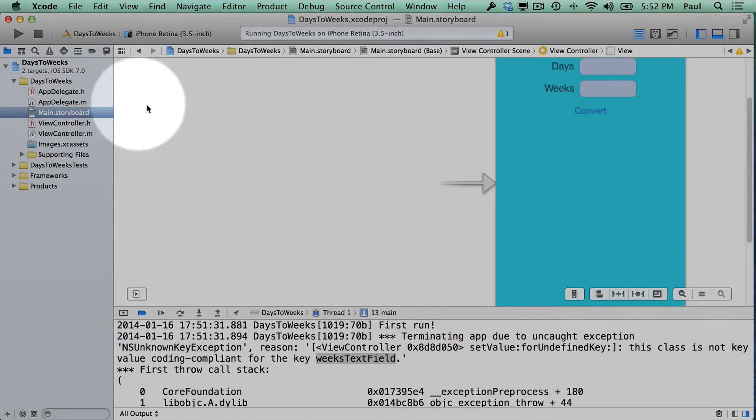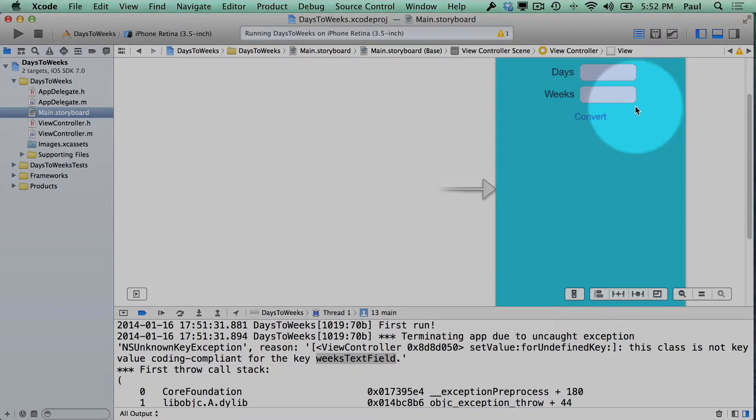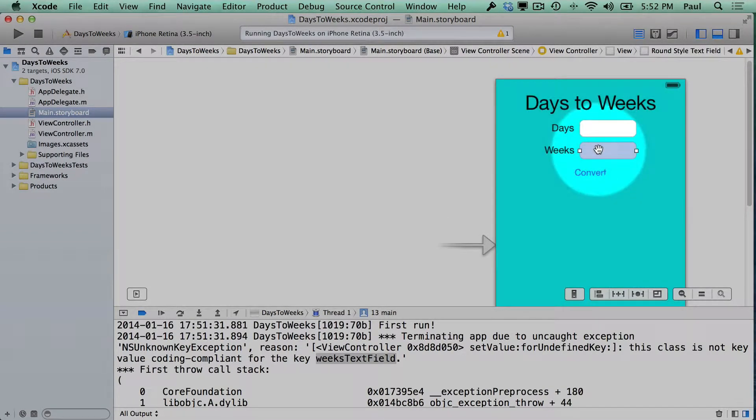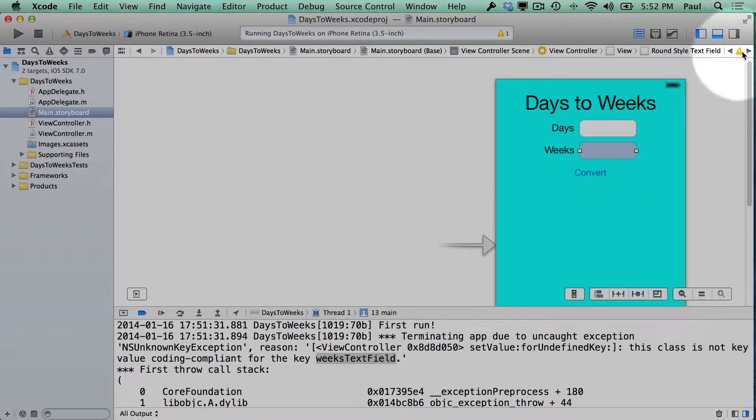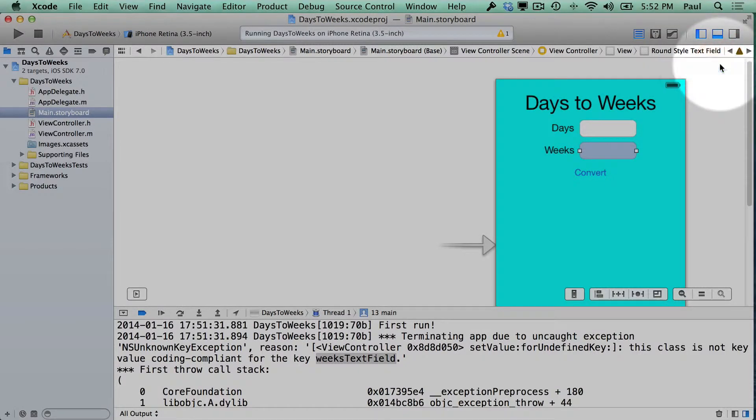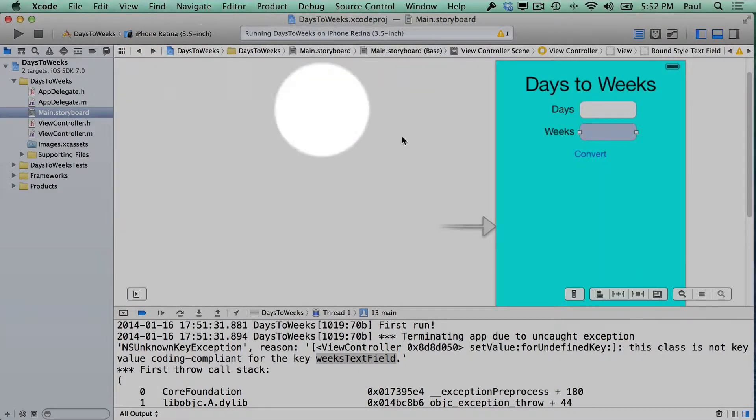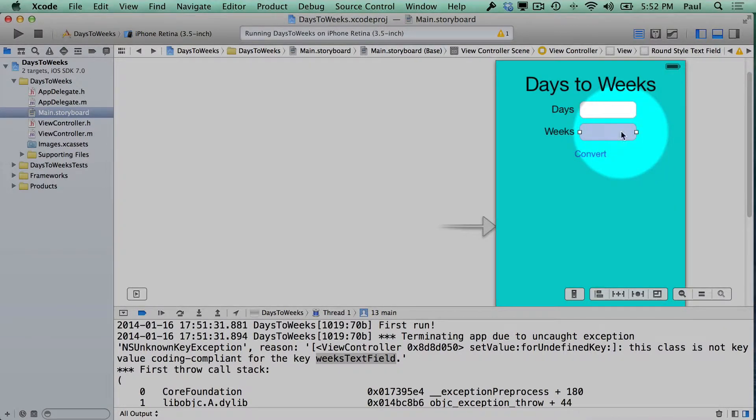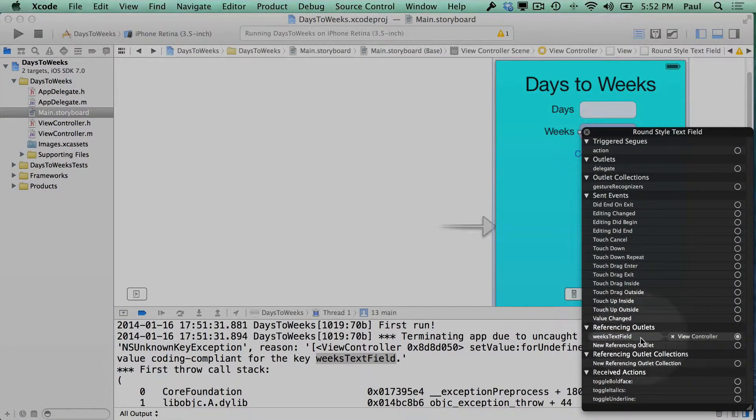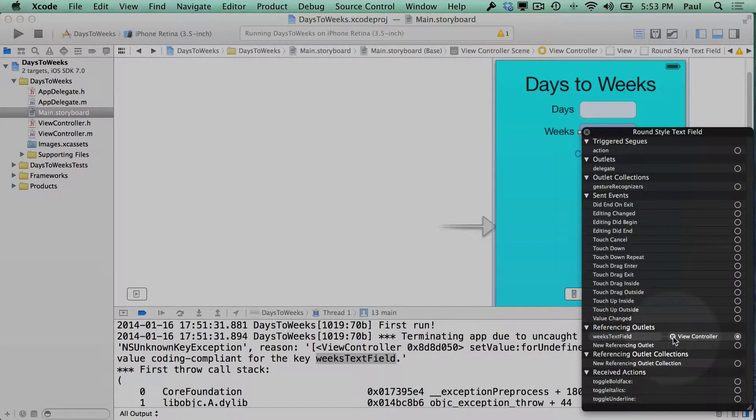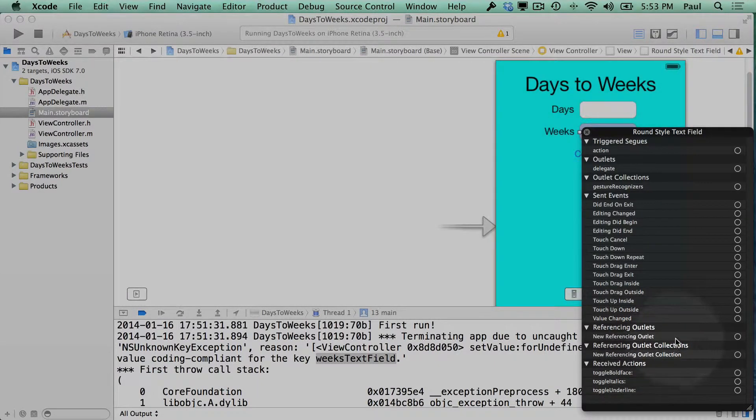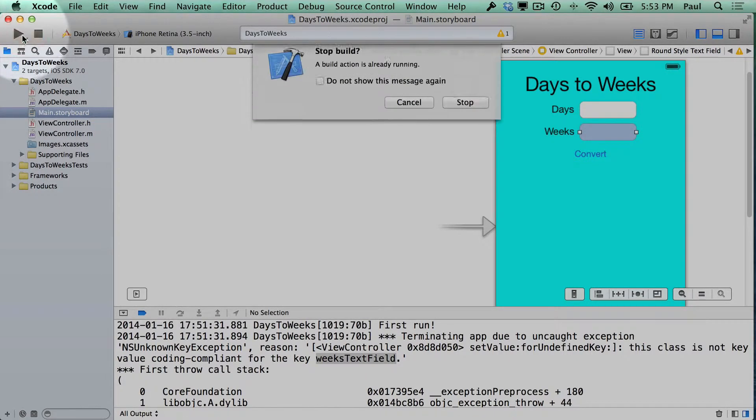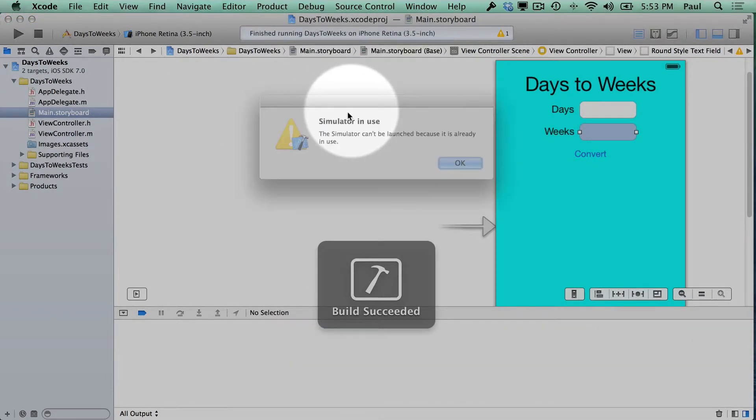So if we look in our interface file again and check out our weeks text field, we're going to see that there's a warning up top. And that's not the warning we care about. So I'll just right click here. It still thinks that the weeks text field exists. So if I get rid of that referencing outlet, I hit the X mark. Now our application will run.